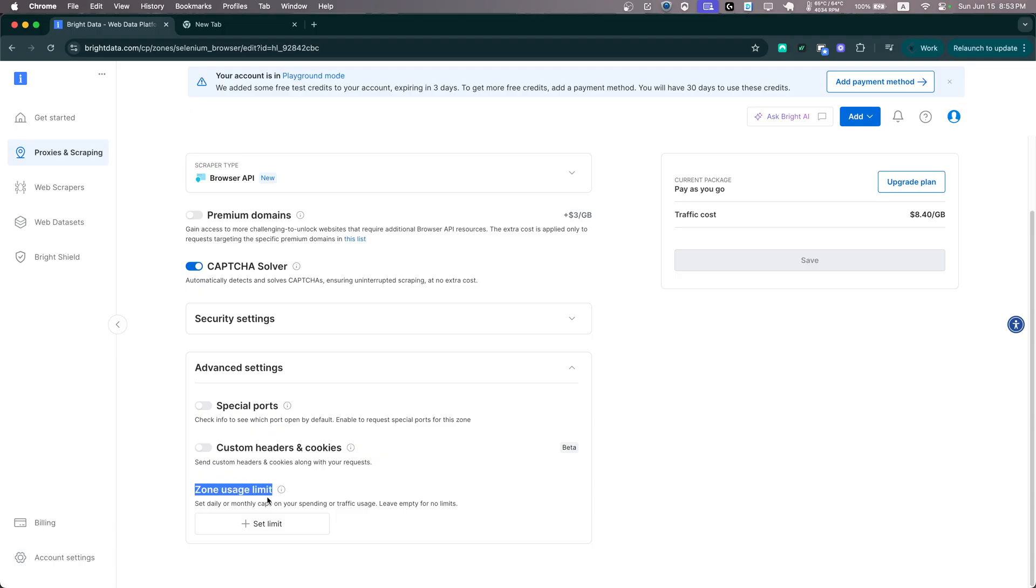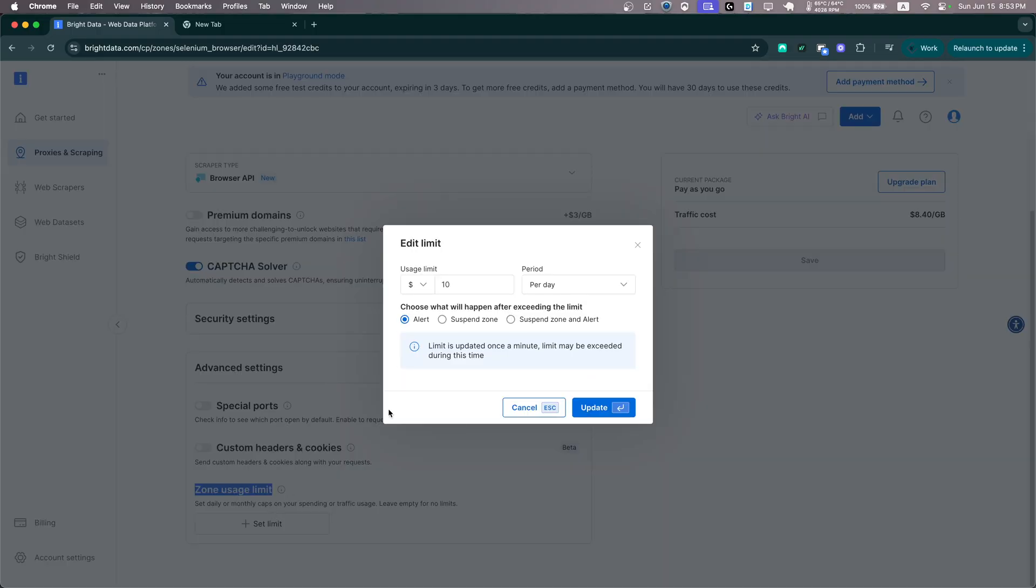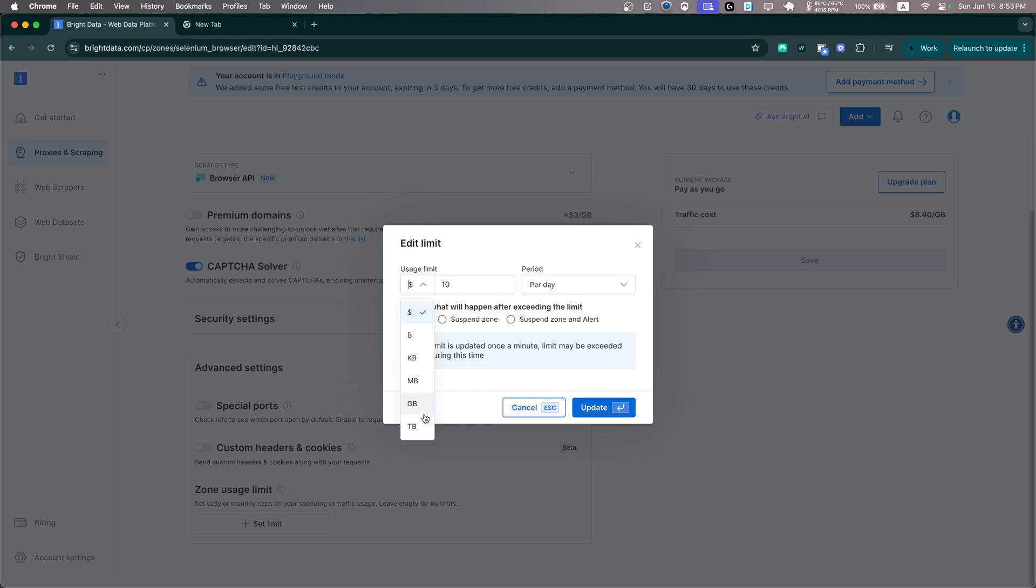And lastly, as you will see, you can set a zone usage limit which is very useful and it can save you a lot of trouble. And as you'll see, you can specify a limit on how much money or gigabytes you want to spend per a certain period of time.